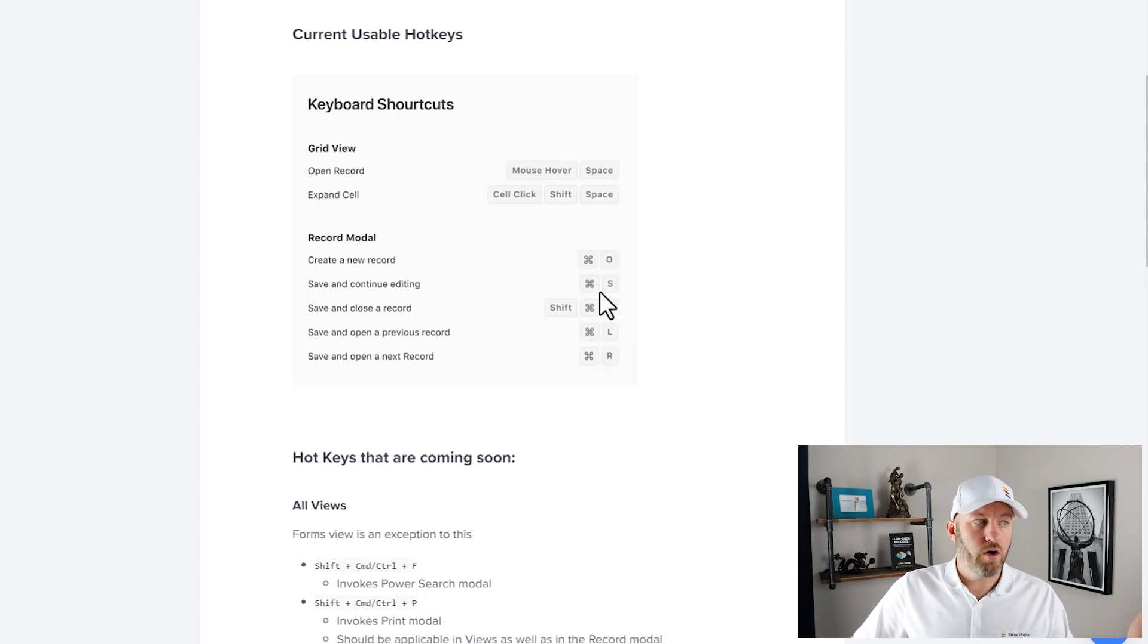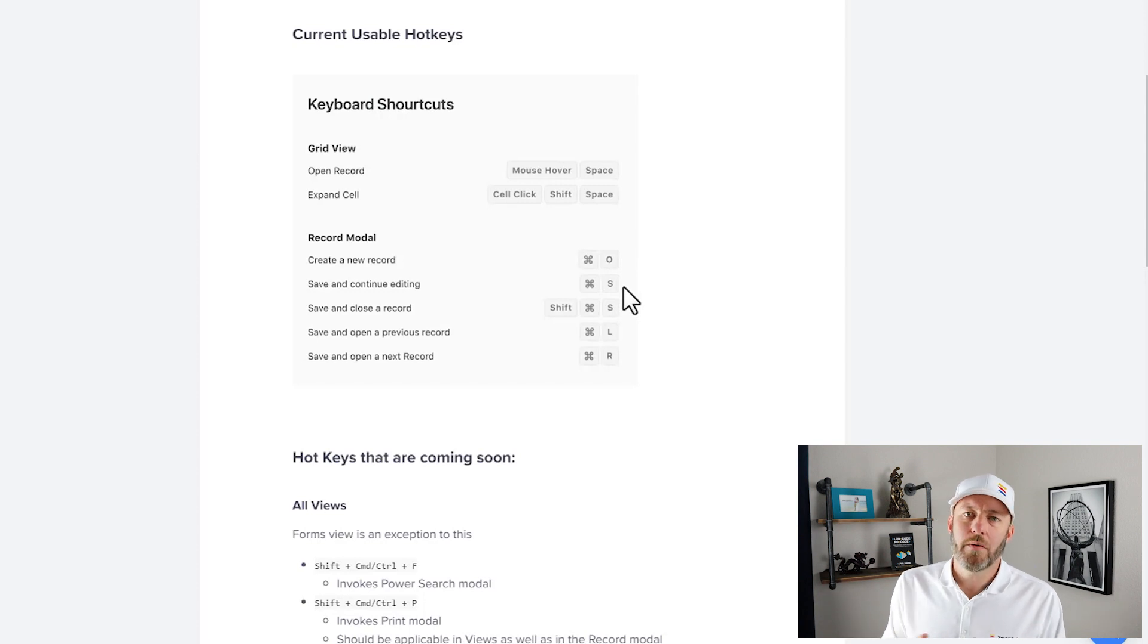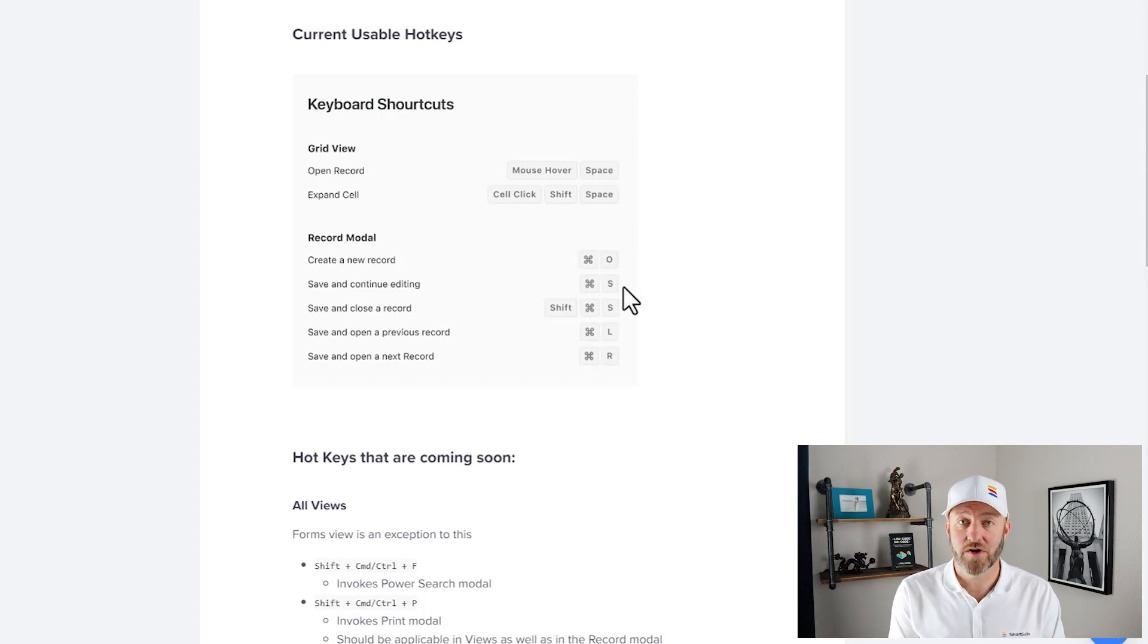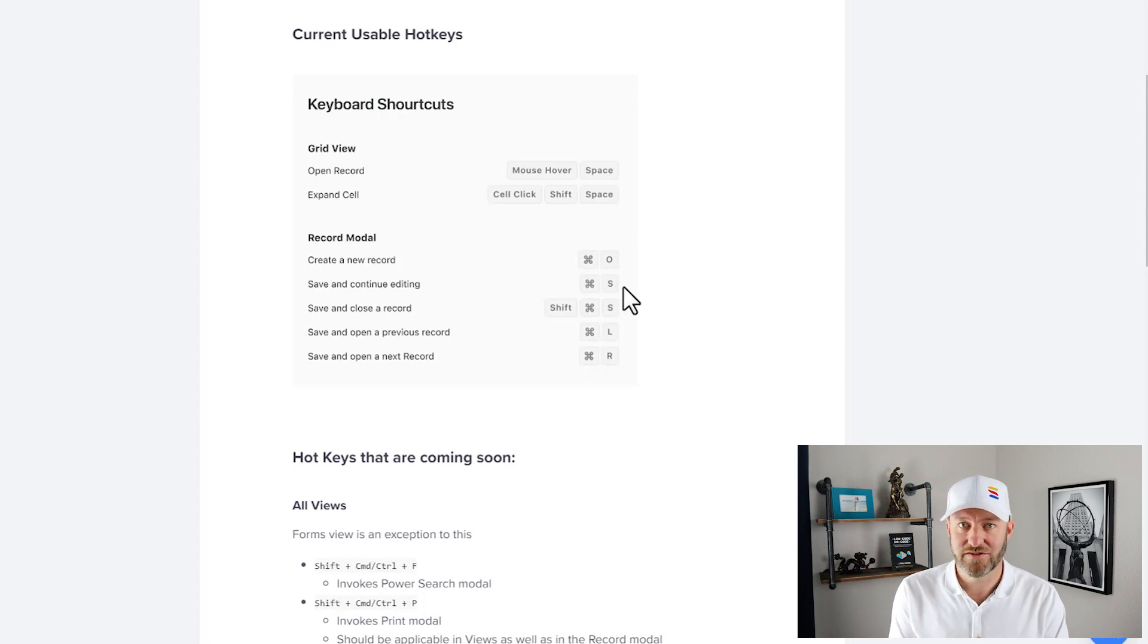So Command O, Command S, etc. So go ahead and check out the most up-to-date version of the different hotkeys in SmartSuite, and I will see you in the next video.